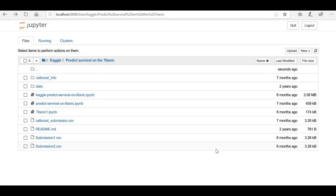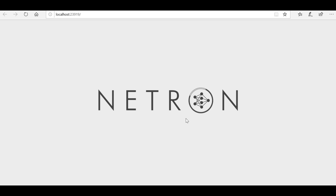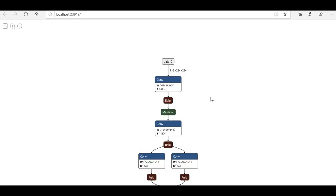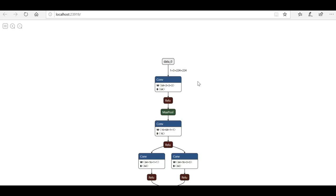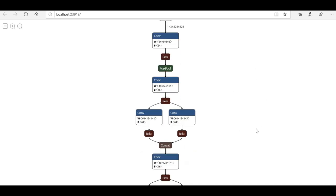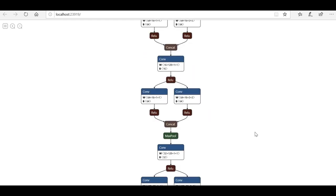Now you can see that our program is running and Netron is getting loaded on my local system. We are getting the structure of the model I provided. It has prepared the structure and hosted it on my local machine. Clicking the link, you can see the model structure is loaded — there is the convolutional layer, activation function, max pool, and so on as you scroll through the complete structure.